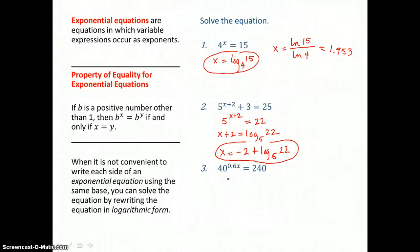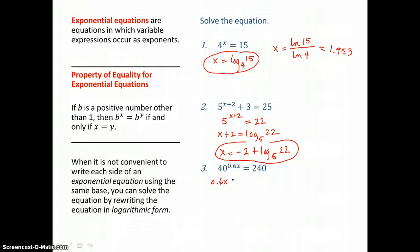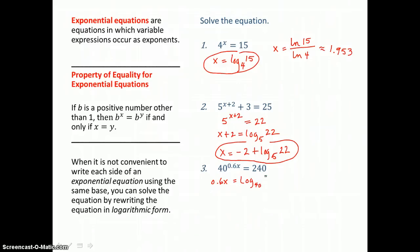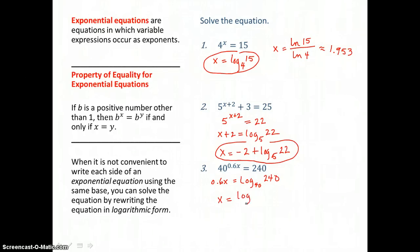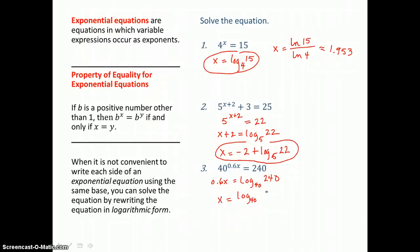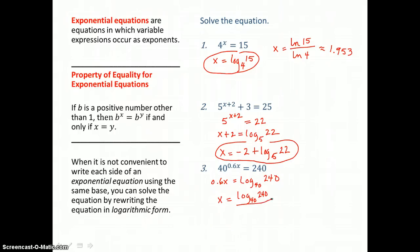In the third problem, our base and exponent are alone, so we solve for that exponent using a log: log base 40 of 240. To get x alone, we undo the multiplication and divide. So x is equal to exactly log base 40 of 240 divided by 0.6. That's the exact answer, and if you need to approximate it, you'd use your change of base formula.